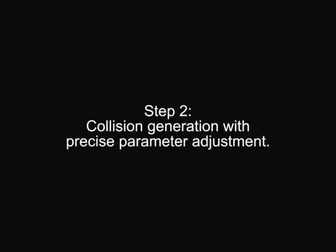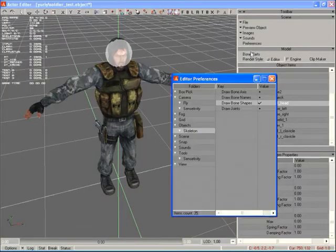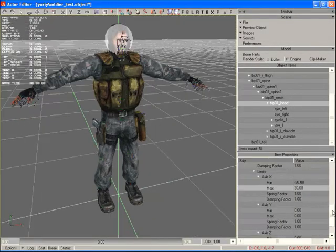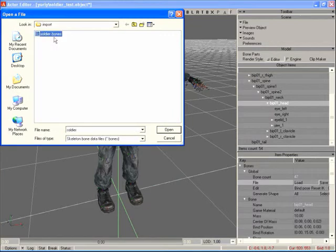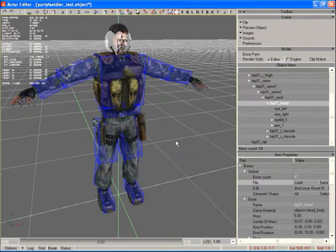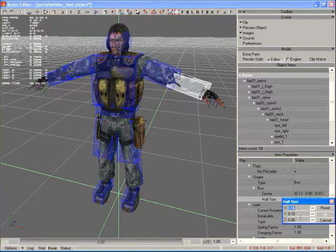The Actor Editor serves to adjust characters to the game's needs. First off, we import a character created in one of the popular 3D packages into the editor.